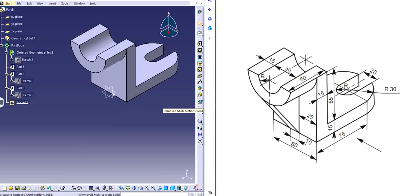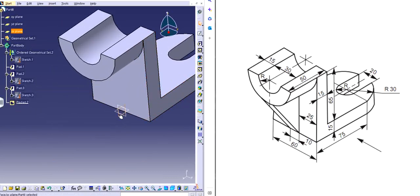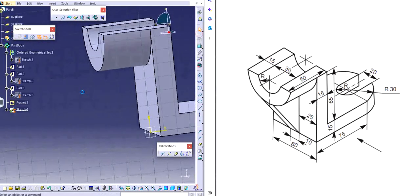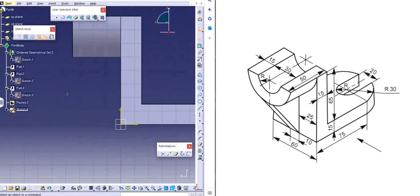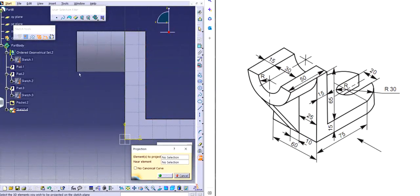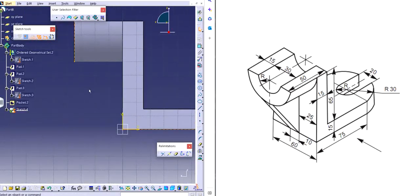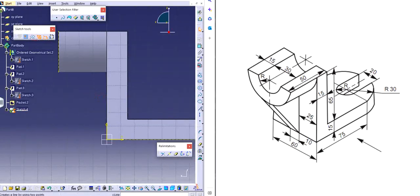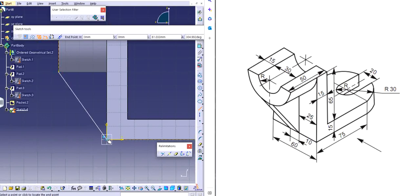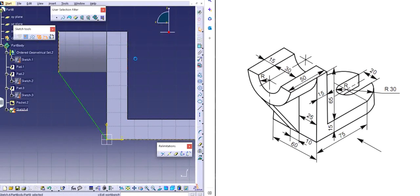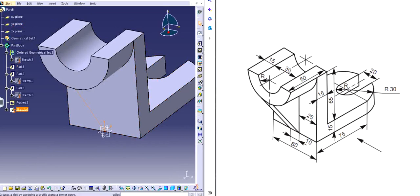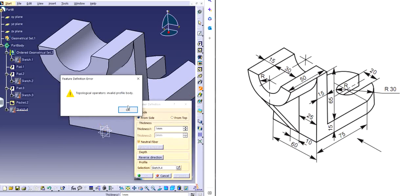We have this plane that we're going to use right in the middle. I'll sketch on it — just one particular line, nothing much. I'll project this surface right in front, and this particular surface is at the bottom. I'll make them construction elements and draw just one line from here to the base. I'll exit out and click on Stiffener — next to Combine Solid. It says 'invalid profile'.